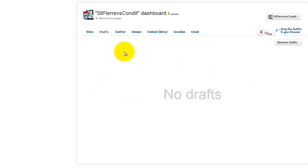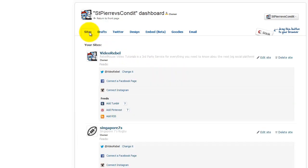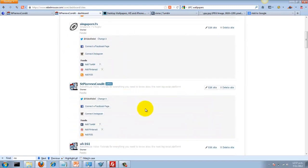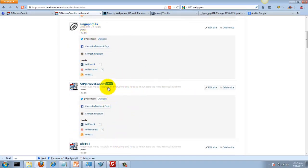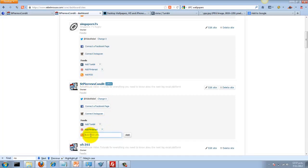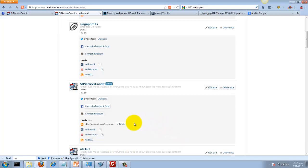To do that, we just go to sites. I've got a few things on the Singapore Rugby 7s and a few other things here. We find the site—St. Pierre versus Condit. Click on add RSS. Just copy and paste that URL in there. Click add. Rebel Mouse validates that the feed is configured properly. It is, because I didn't get an error message.